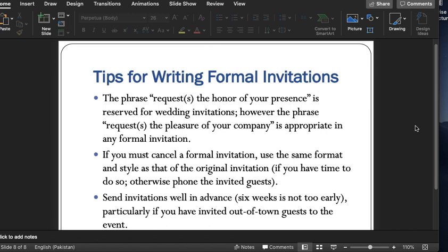So that is the information and the kind of situation we have about the invitation letter. I shall be providing you some notes — you will read those, and as a result, clarification of the concept of the invitation letter will take place. Thank you for watching.